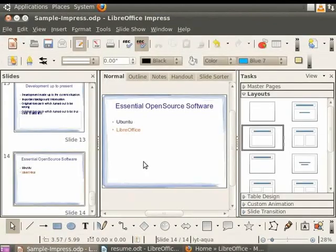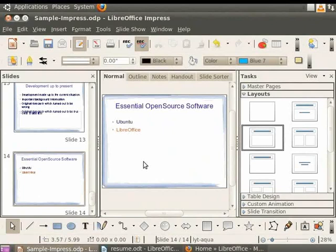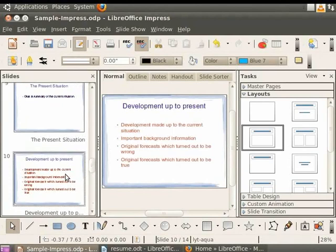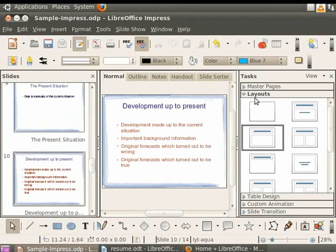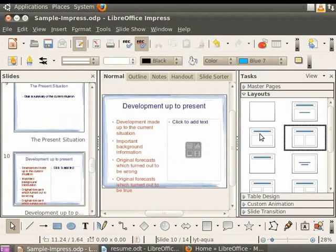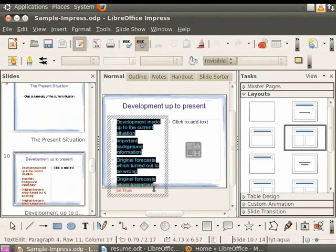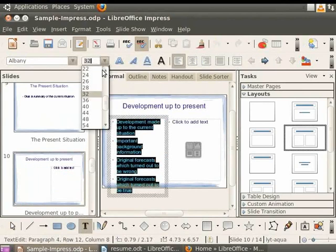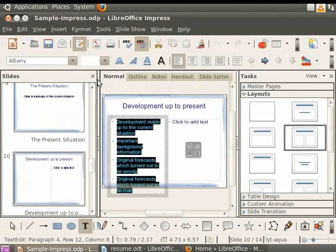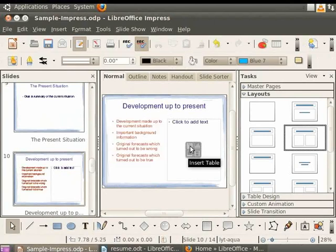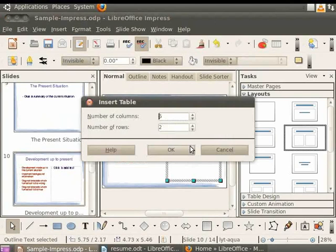Lastly, tables are used to organize data into columns and rows. Let's now learn how to add a table in LibreOffice Impress. Select the slide entitled Development Up to Present from the Slides pane. From the Layout section on the Tasks pane, select Title and To Content icon. Select the text in the left side text box and reduce the font size to 26. In the right side text box, click on the icon Insert Table from the Insert toolbar in the center.